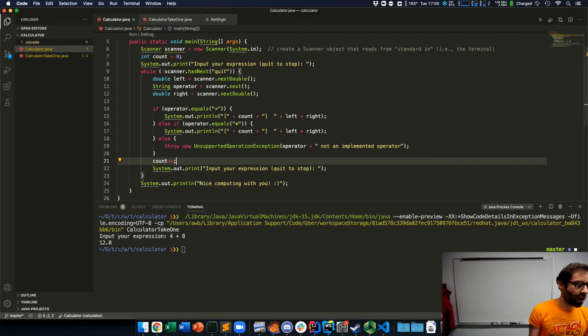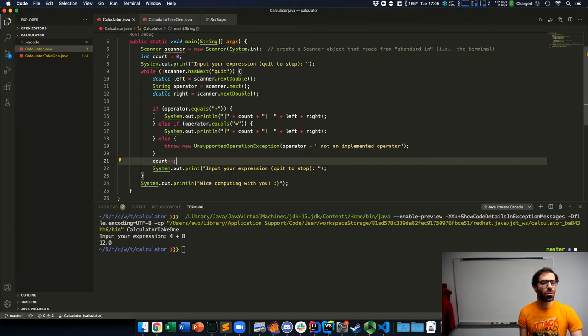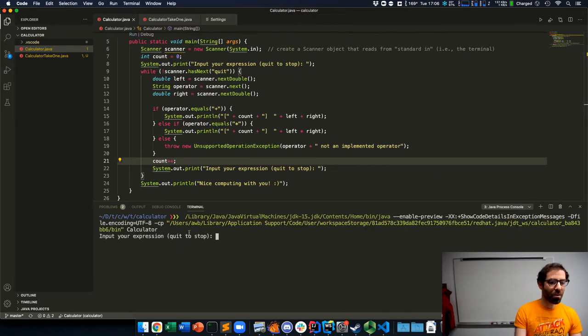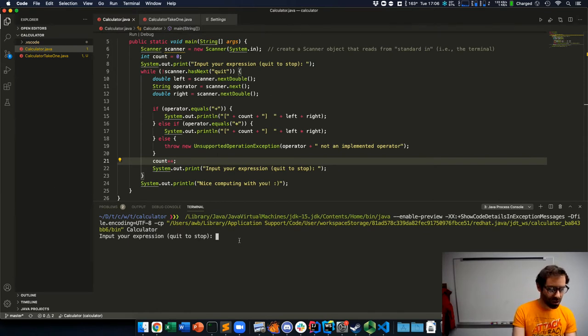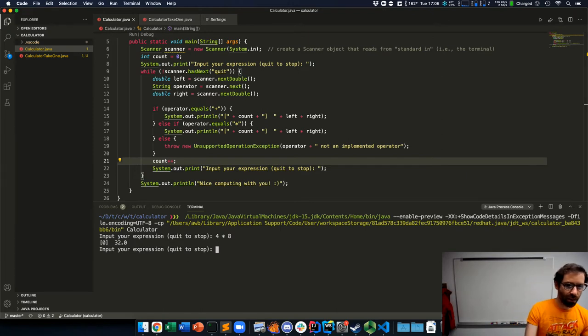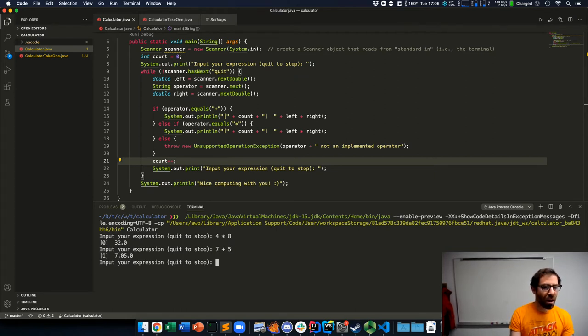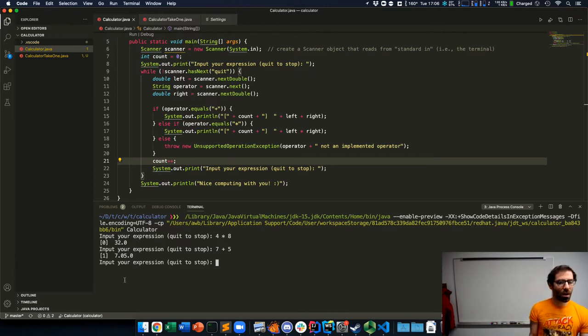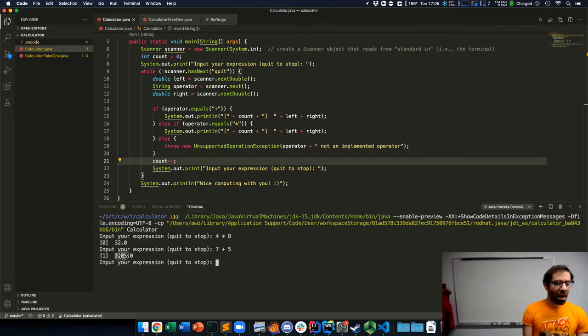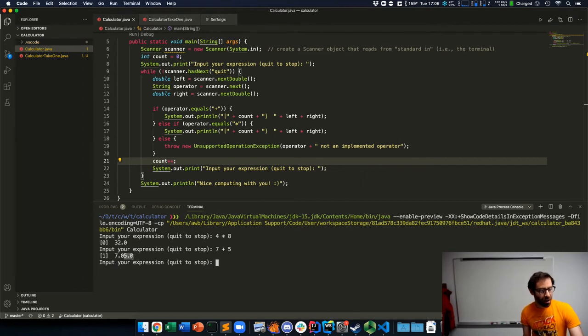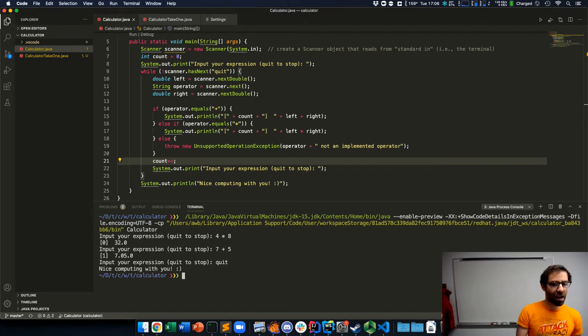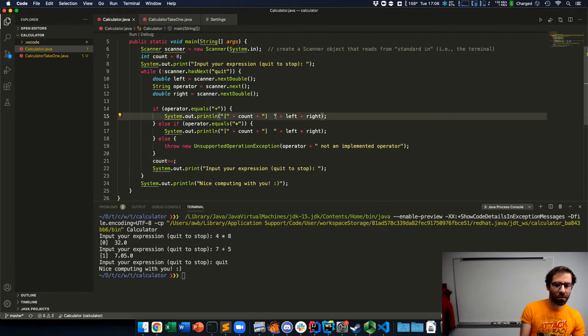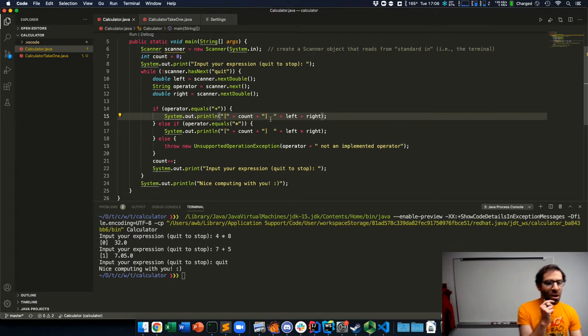There's a version of this program in the posted notes that has some additional comments if you want to take a look at that. But if I run this program, it asks me to input my expression. Let's try some multiplication. That works fine. Four times eight. How about seven plus five. That works less well. I don't remember seven plus five being seven point oh five point zero. You may notice that this is actually the double seven concatenated with the double five rather than added together.